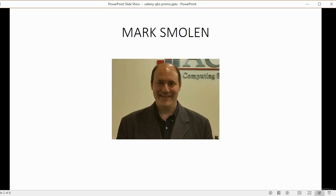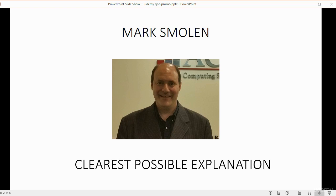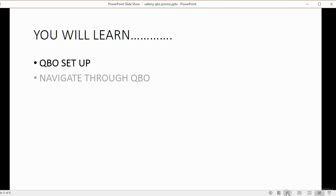I personally guarantee you the clearest possible explanation for every single topic taught in this course. You will learn every aspect of the QuickBooks Online setup. You will navigate through QuickBooks Online and I will show you everything you see on the screen.